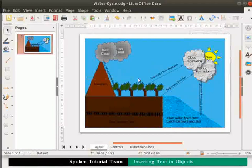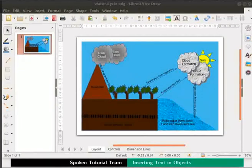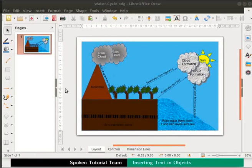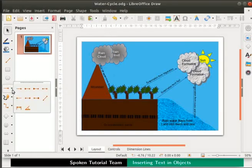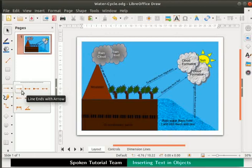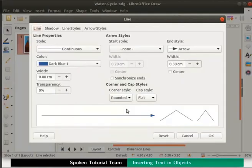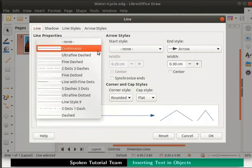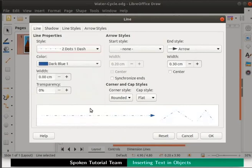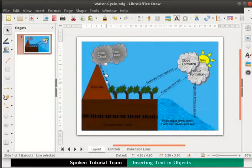Press Ctrl+S to save the file. Next, let us show rain falling from the grey clouds. We will draw dotted arrows which point downward to show rain from the clouds. From the drawing toolbar, click on the drop down next to Lines and Arrows, then select Line Ends with Arrow. Place the cursor on the first grey cloud to the left, press the left mouse button and drag it down. Right click for the context menu and click on Line — the line dialog box appears. Under Line Properties, click on the Style drop down list and select 'two dots one dash', then click OK. A dotted arrow is seen.